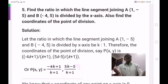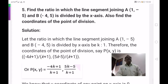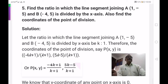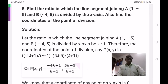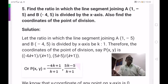Here the dividing point is not given. The line segment A 1 comma minus 5 and B minus 4 comma 5 is divided by the x-axis. When a line segment is divided by the x-axis, y-coordinate is 0. We take the y-coordinate of the section formula and equate it to 0.